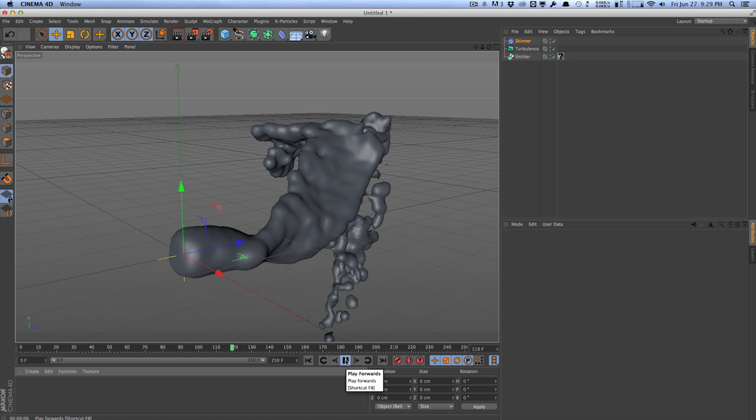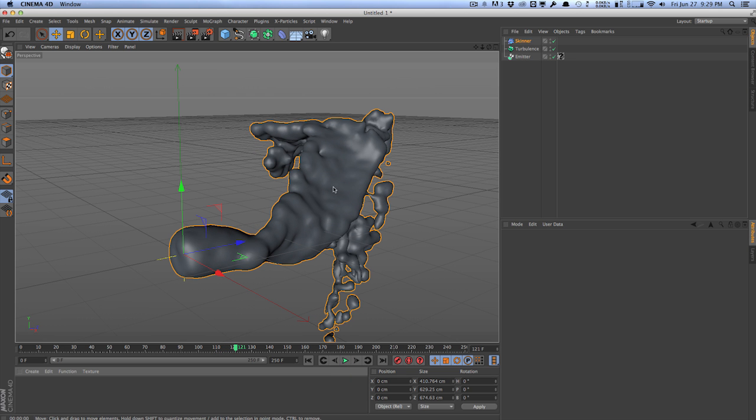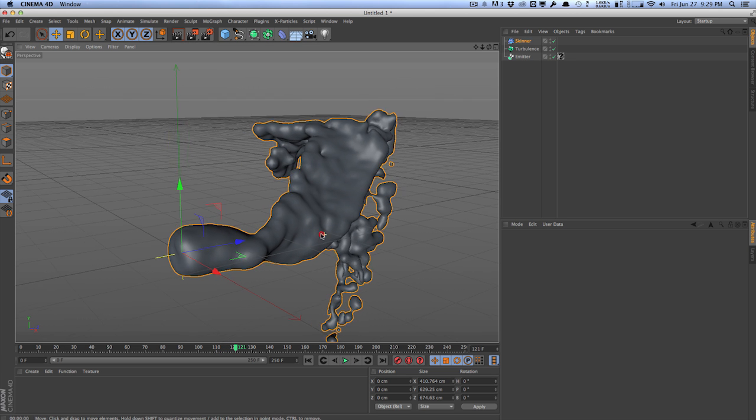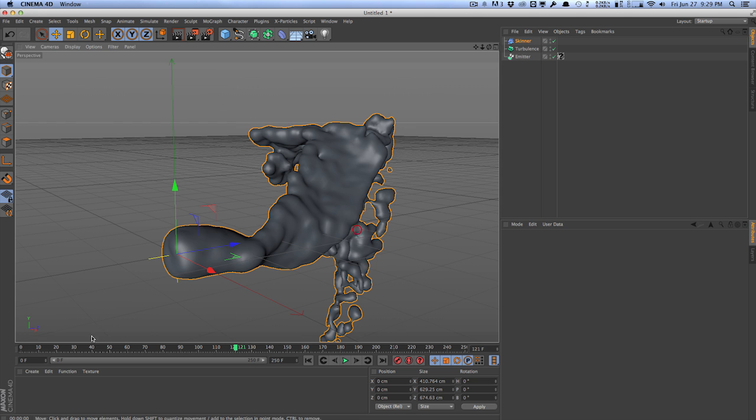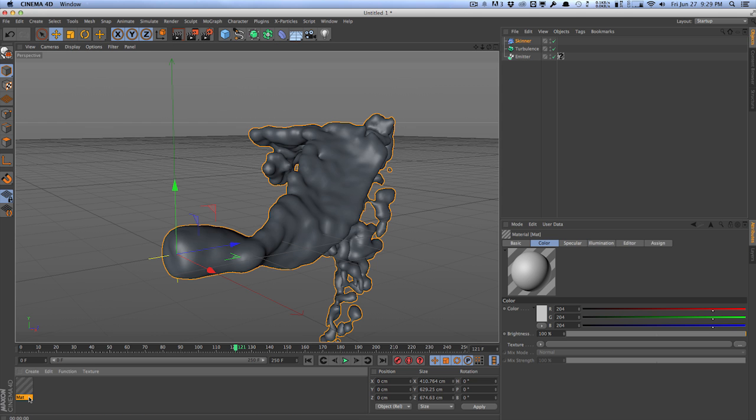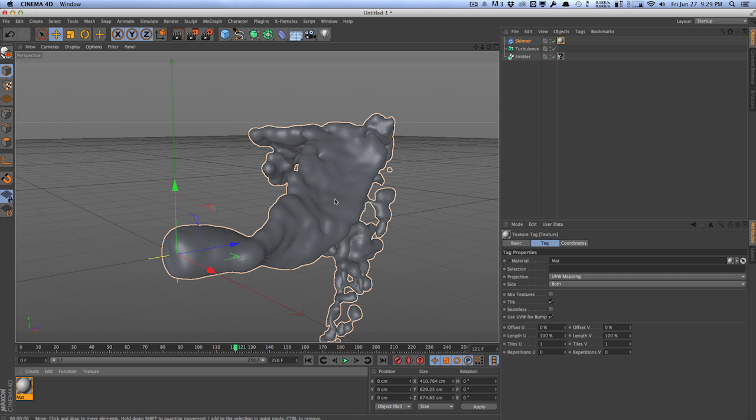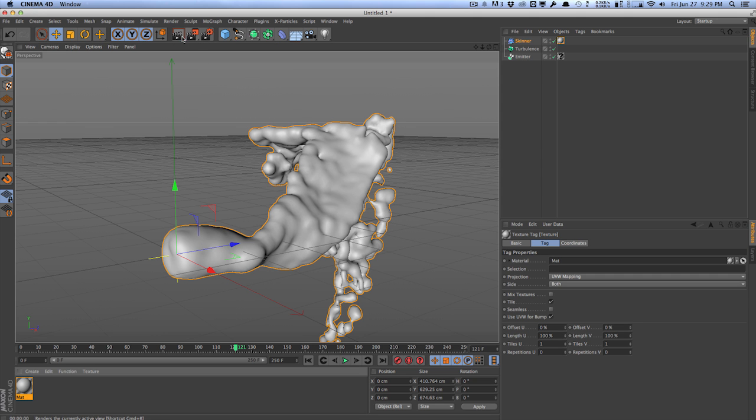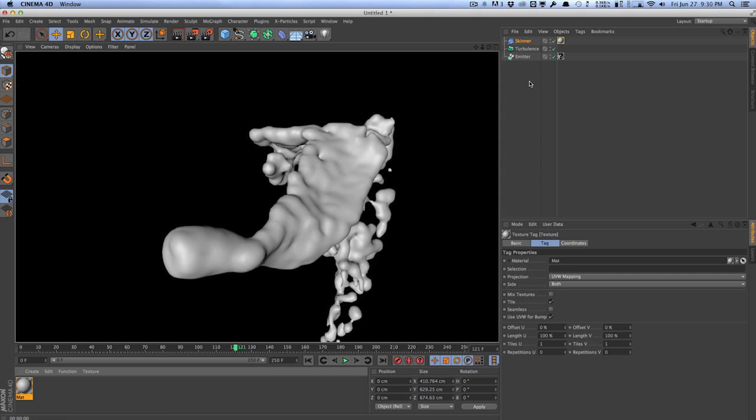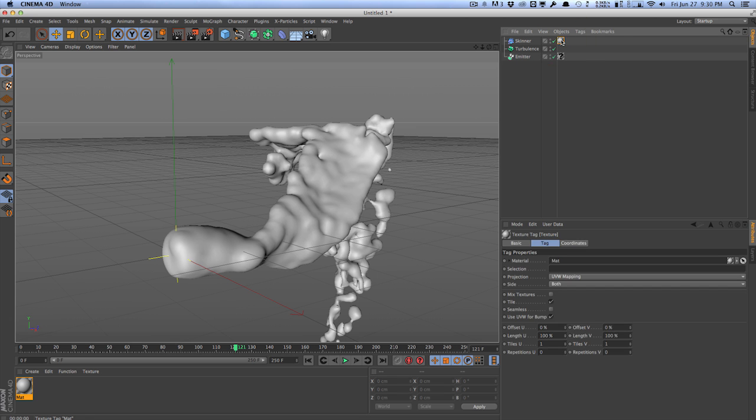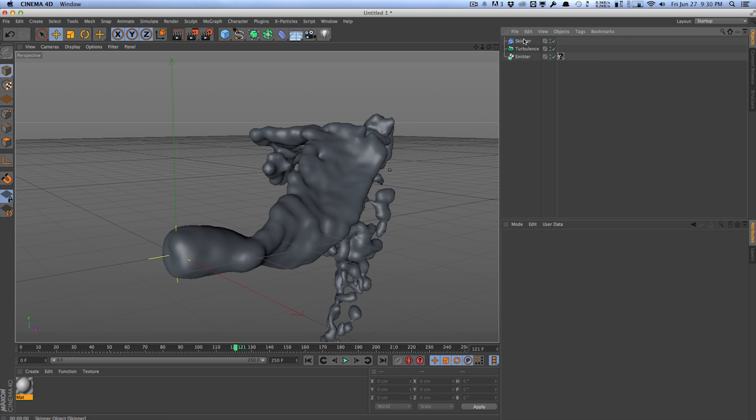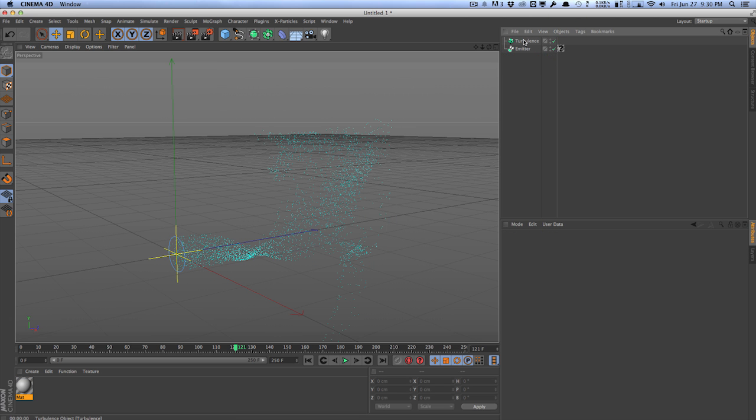And just like that, you can create some pretty interesting blobby kind of fluid material going on right here. And this can be liquid. This can be anything you want, actually. And without using real flow, this is pretty interesting. And you can just add a material onto here and render it normally as if it was just another piece of geometry within Cinema 4D. So that's a Skinner object.